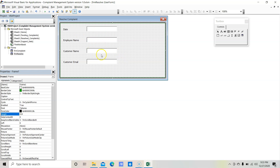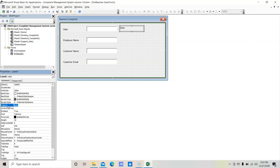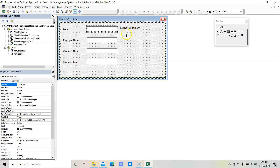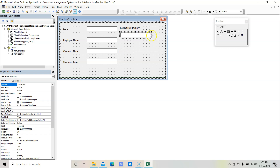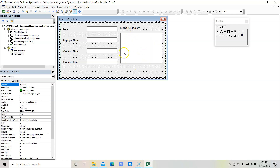Now let's insert one more text box for the resolution summary. First copy an existing label and paste it, then change its caption to Resolution Summary. Copy an existing text box and replicate it for the resolution summary. Since the resolution summary will be multi-line, make it a bit bigger so the user can provide the required comments in this text box. We have now done with the required input controls.